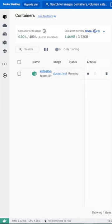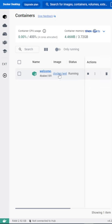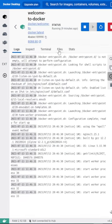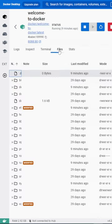Containers make it easier to manage and scale applications. If your software is getting a lot of traffic, you can simply spin up more containers to handle the load.